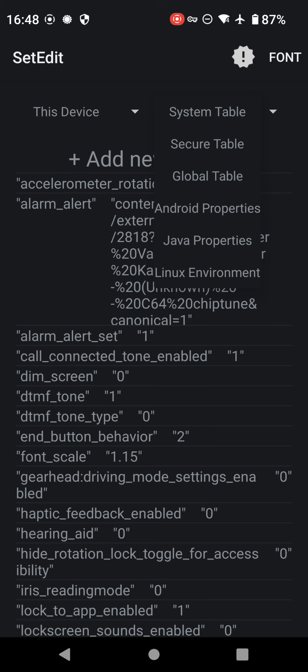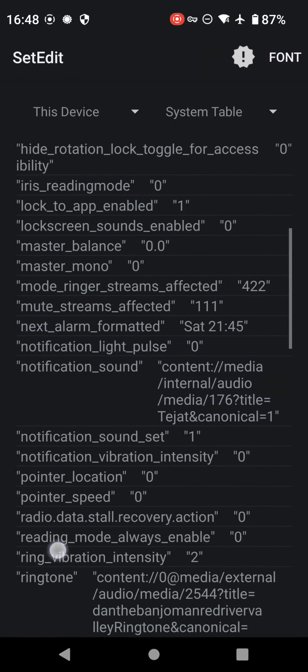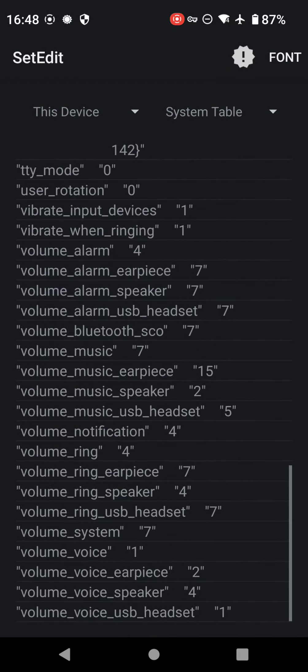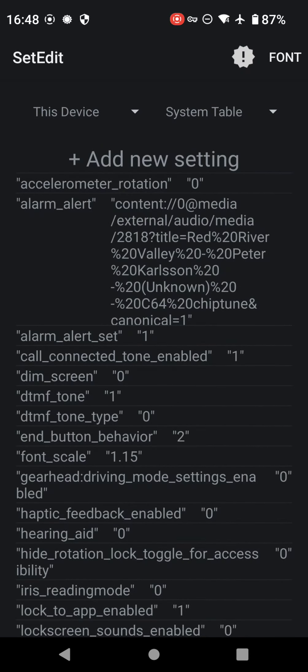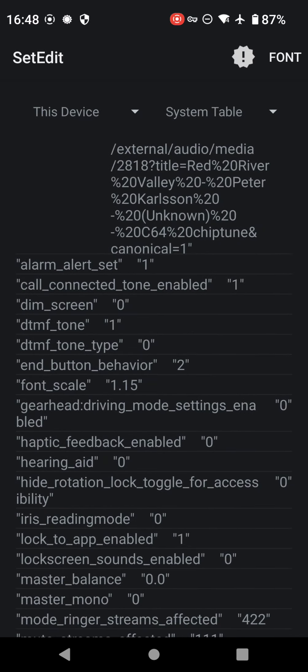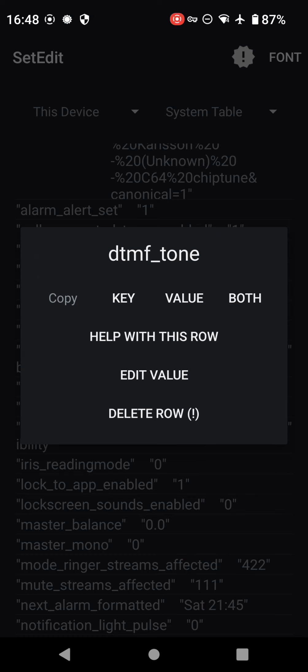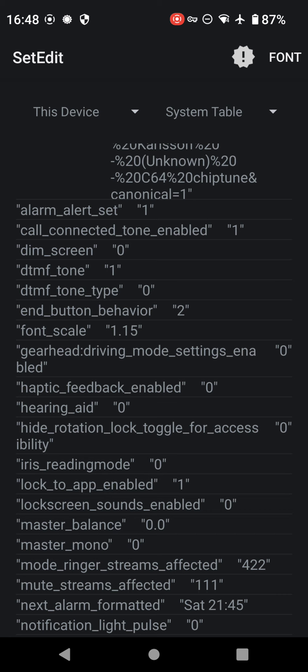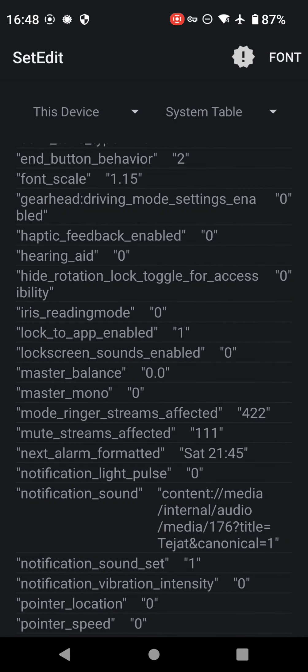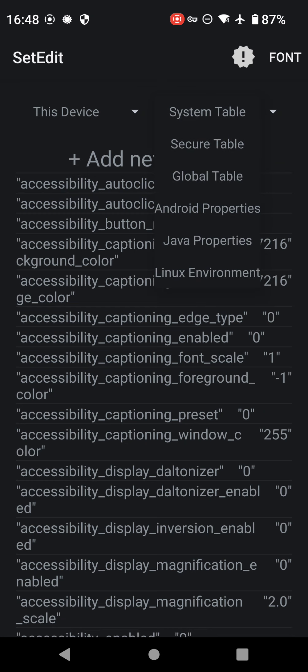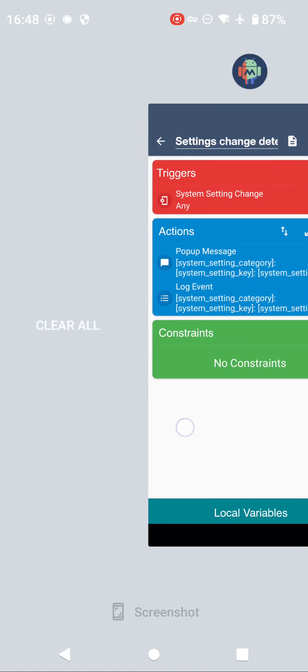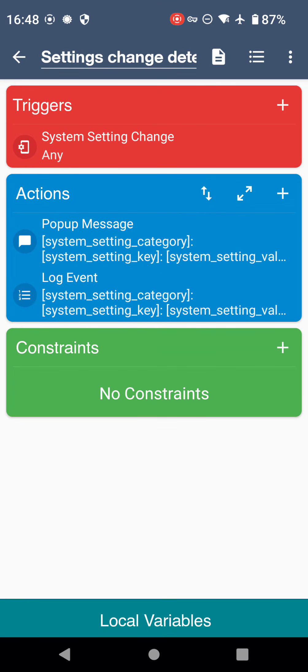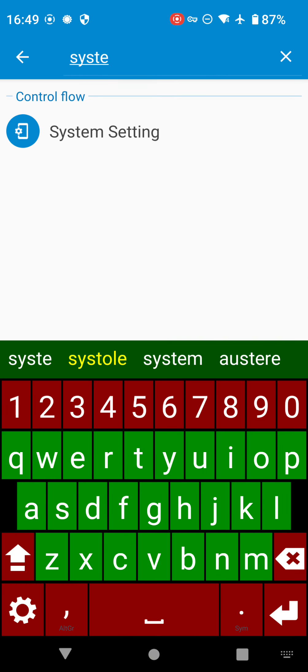That is accessible via those tables. Now there is an app called Set Edit which shows you the tables. We've got three tables: System, Secure, and Global, and these are the different values and keys that are associated with - this is the system table, so anything in here we should be - there's our DTMF tone, so that's the touch dial pad tones. So anything that is living in here that changes, MacroDroid will see. That's the same as the Secure table and that's the same as Global.